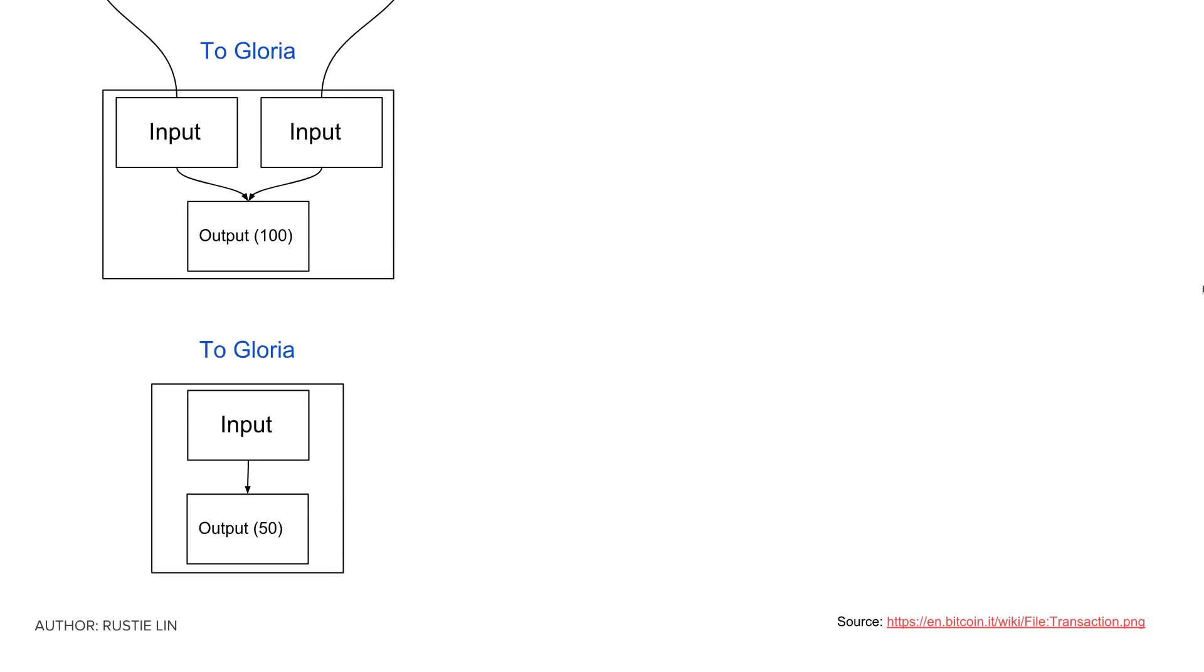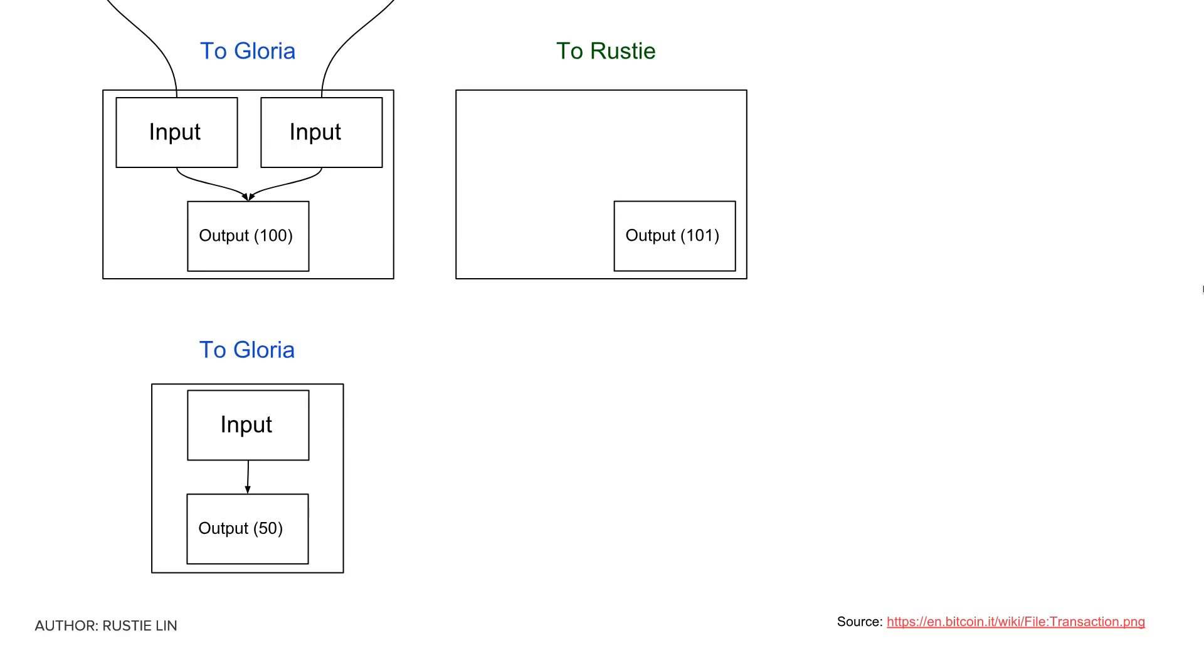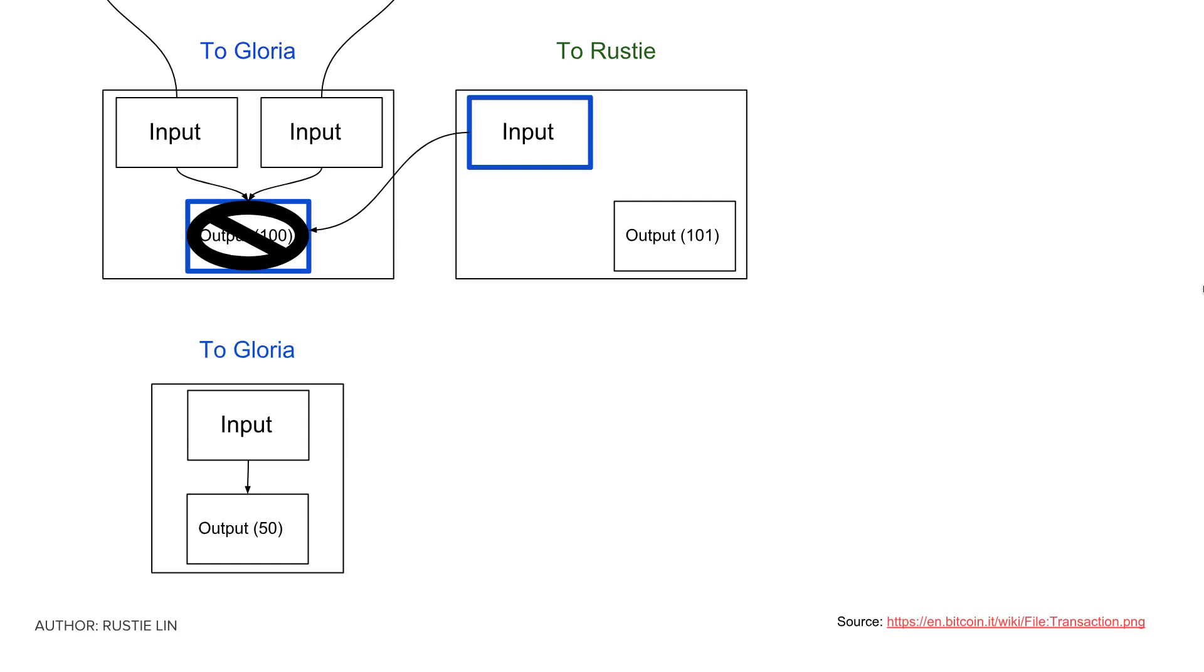She, being incredibly wealthy and generous, wants to send 101 bitcoins to me, Rusty. To start off, she first breaks open the 100 UTXO and makes that as an input to the transaction to me.